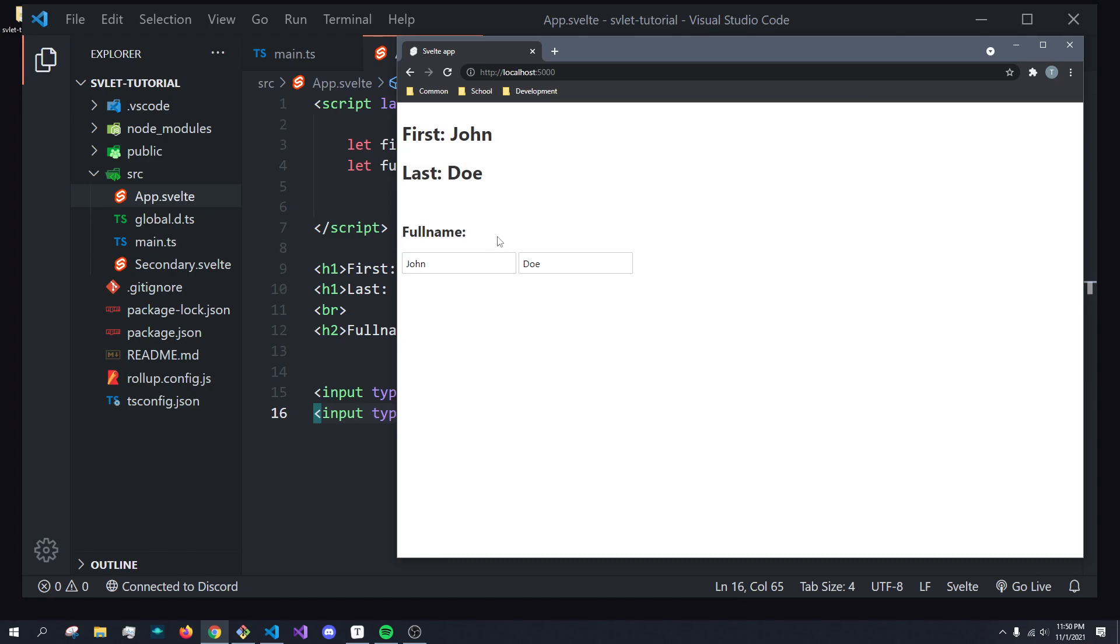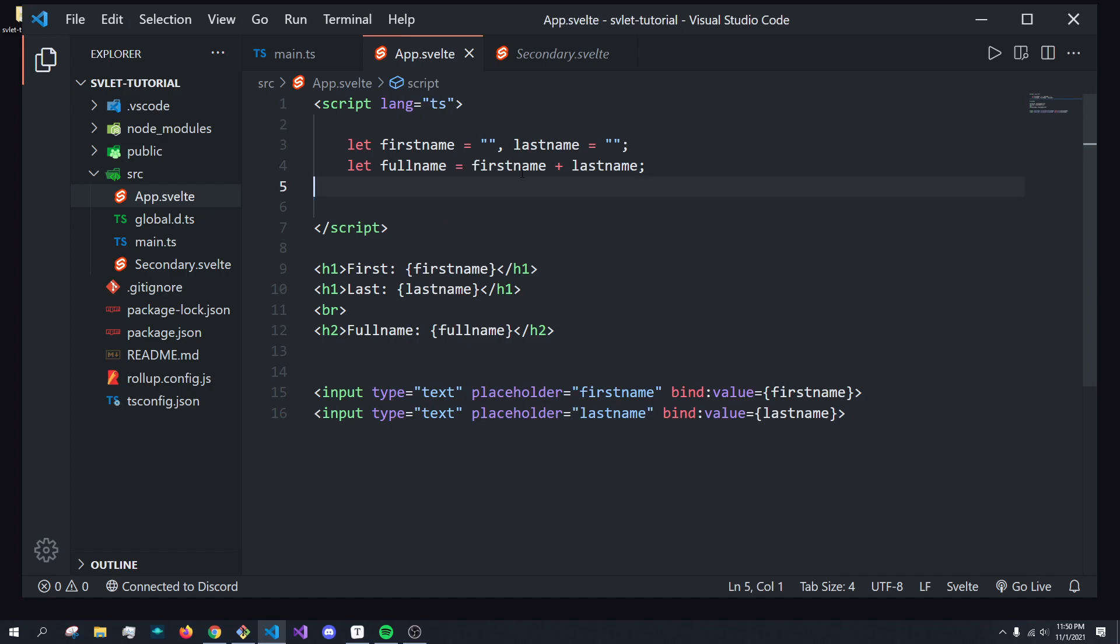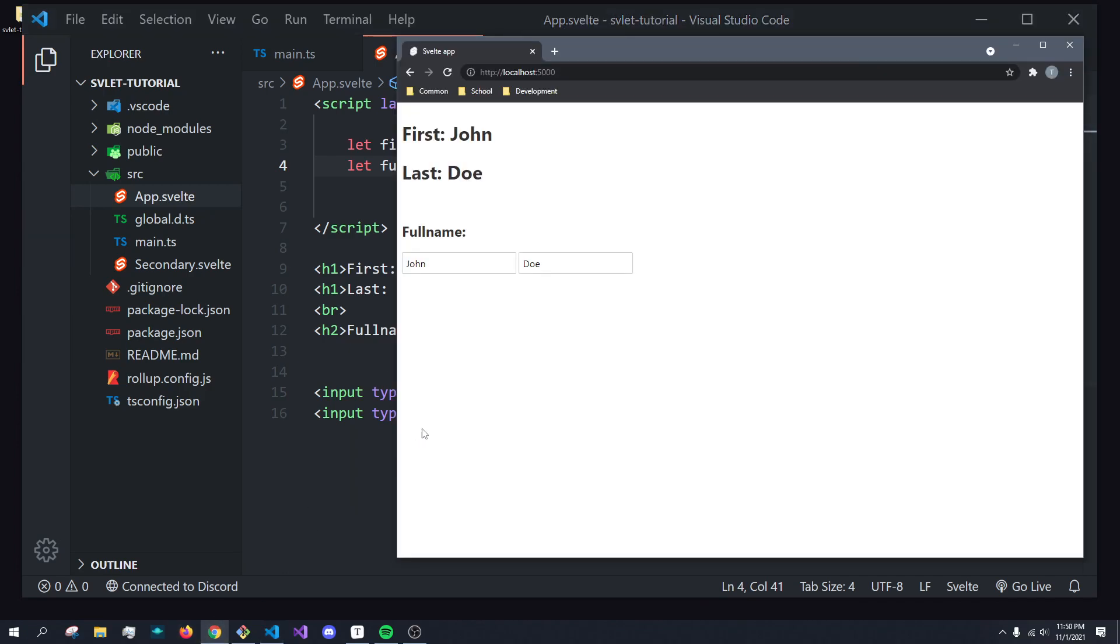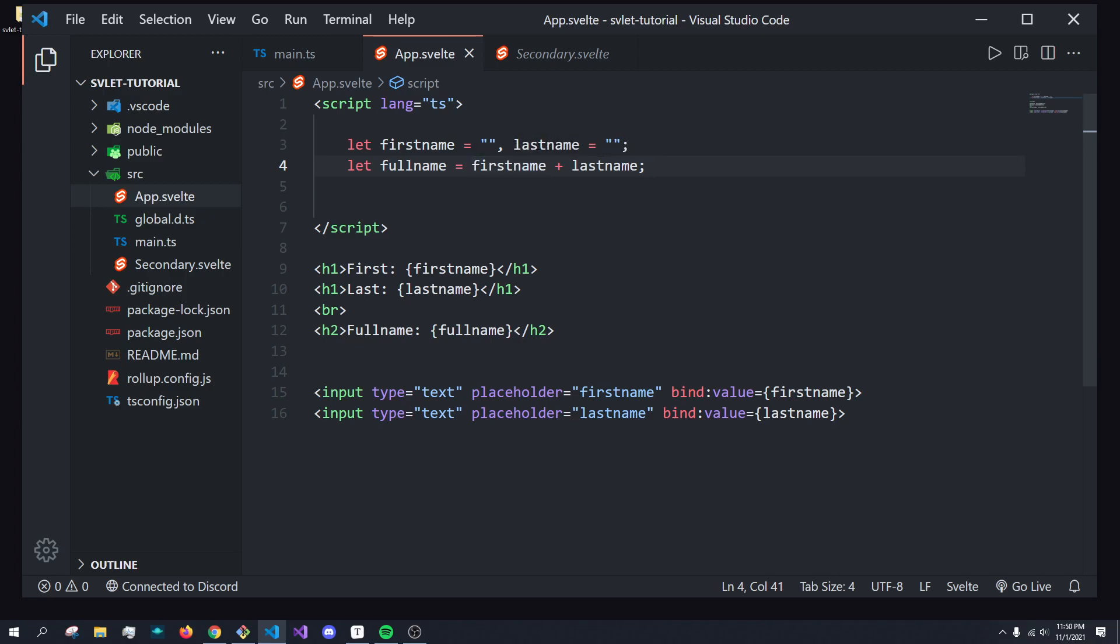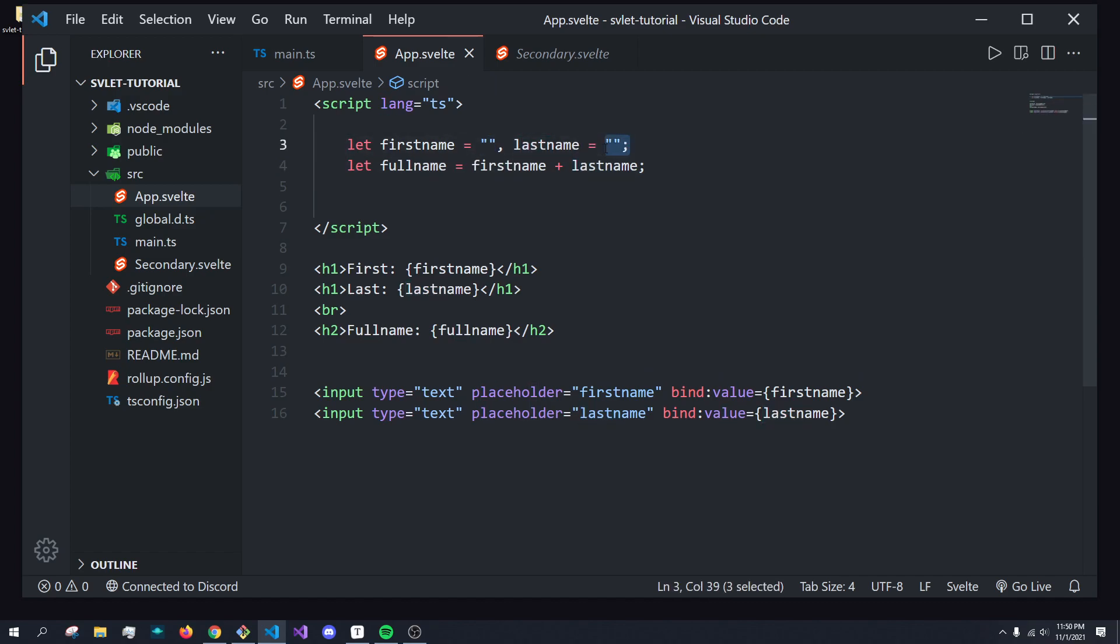But if you've noticed, the full name field isn't showing John Doe, which you may be like, hmm, I typed it in correctly, full name is equal to first name plus last name. It's so weird, right? Well, you may expect this to work, but you got to remember, we're saying full name is equal to the value of first name at this current instant, which is empty brackets, and the value of last name, which again is an empty string. So we're basically saying full name is equal to empty string plus empty string.